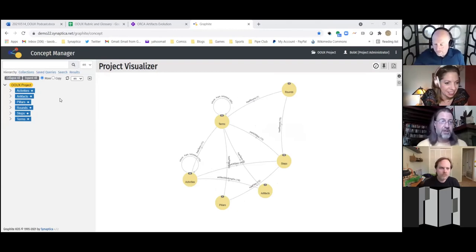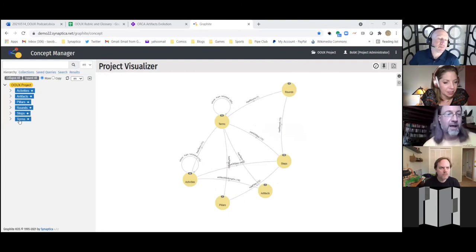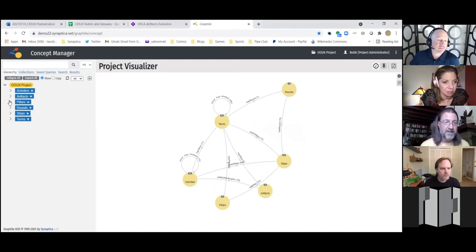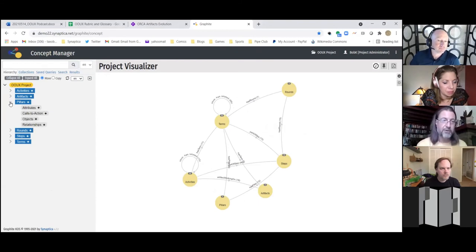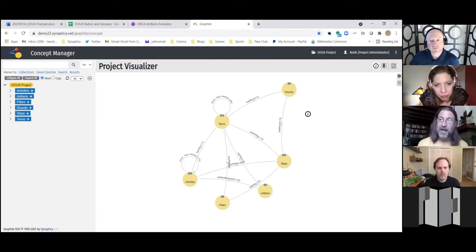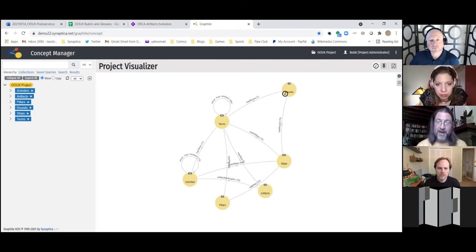We decided there are six kinds of objects: activities, artifacts, pillars, rounds, steps, and terms. Terms has the most things — about 75. Pillars and rounds only have three or four things in them. I wanted to start with the high-level diagram — this is your upper ontology, the high-level structure. A round can have a term, a round can have a step, and a step can have a pillar. Terms are connected to everything, like a glossary that describes — maybe what you'd want to surface on the site for browsing.